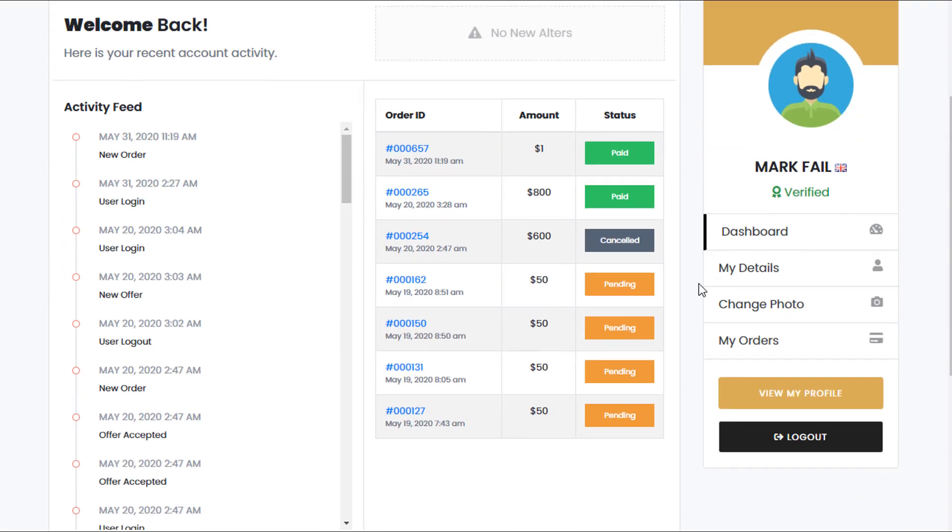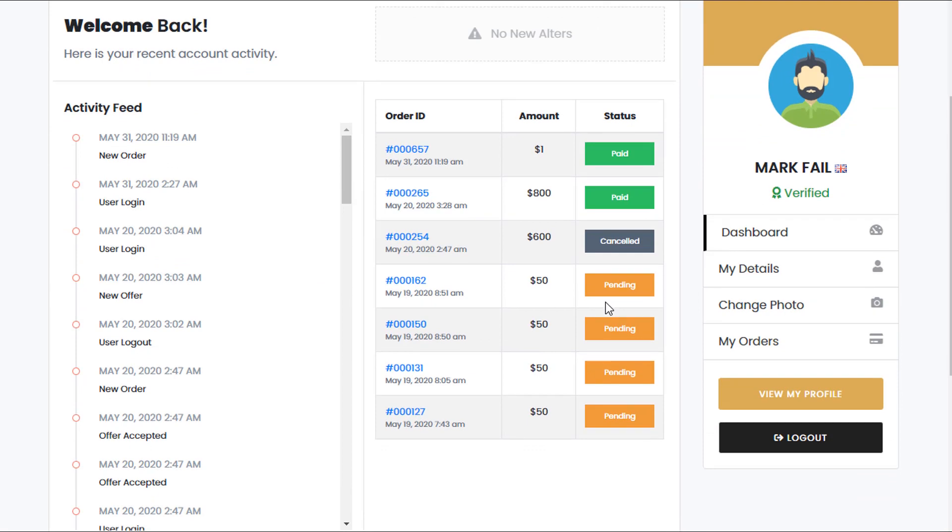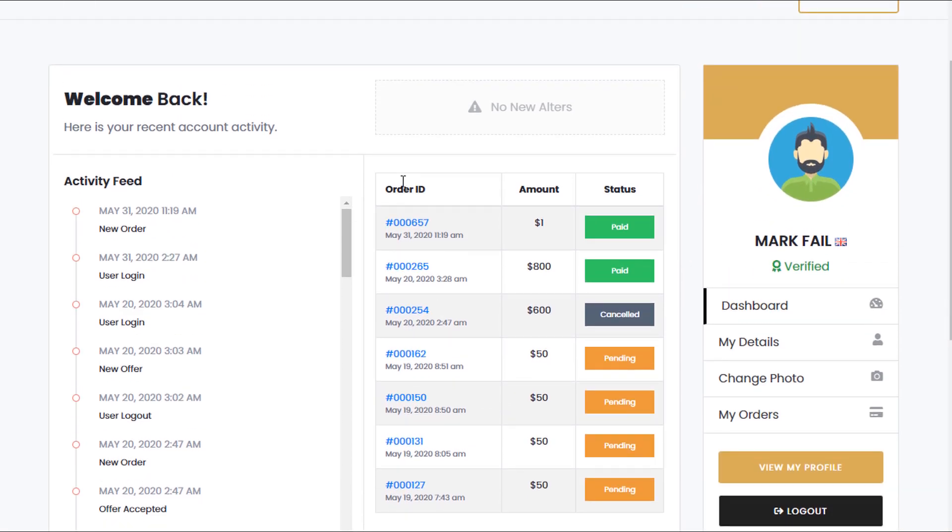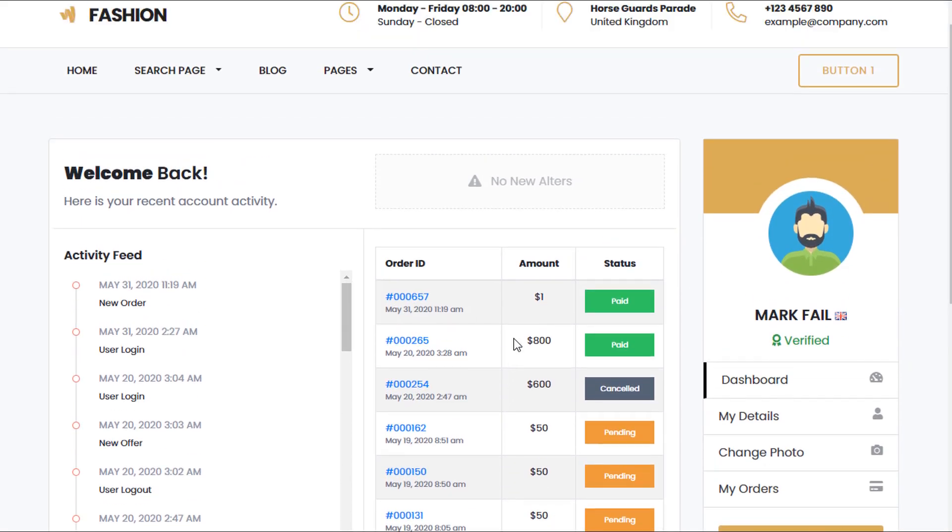And this is the user's account. So you can see there's lots of new options available. And all the orders etc. can be visibly seen.